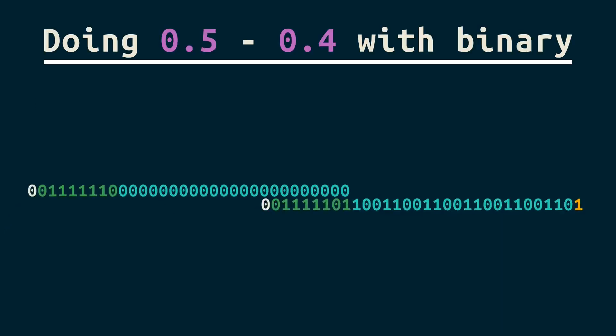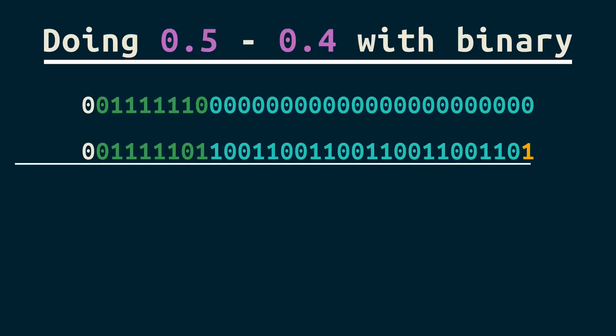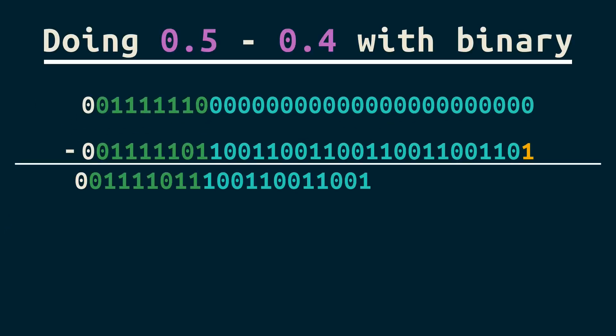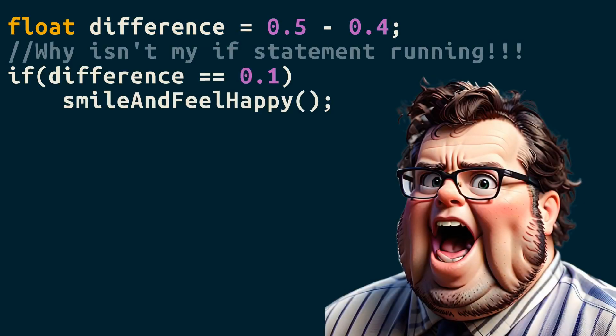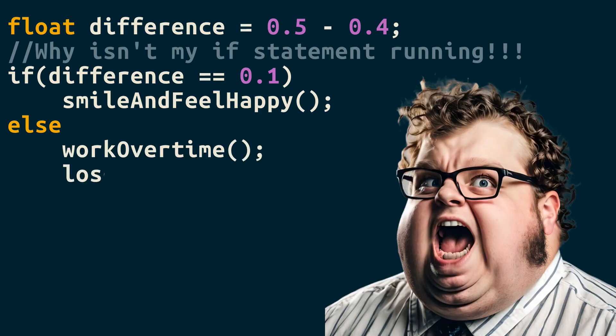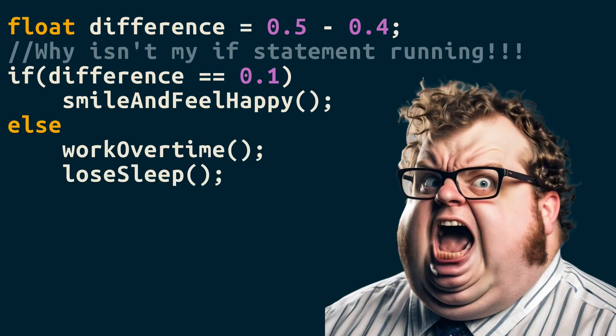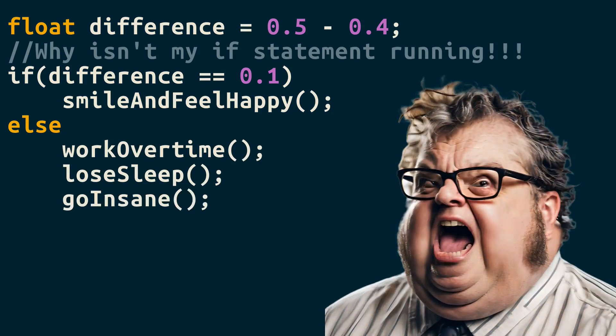You might think that's close enough, and most of the time it is. But eventually, inaccuracy will catch up to you. And when it does, I promise it won't be this obvious. It could take you hours to find. Or days. Or weeks. Or never.